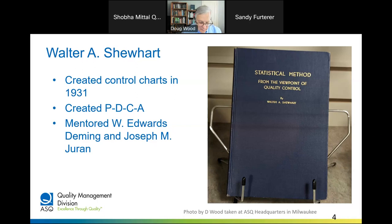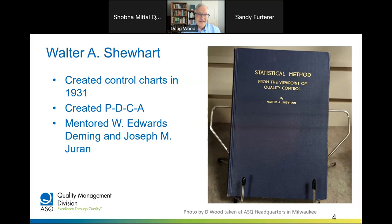Most of Shewhart's professional career was spent at Western Electric as an engineer from 1918 to 1924, and then at Bell Telephone from 1925 until his retirement in 1956. He gave the profession some of its most capable experts, serving as a mentor of both Juran and Deming. Besides control charts, he also created the concept of Plan, Do, Check, Act.